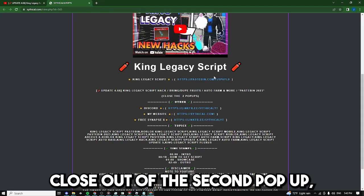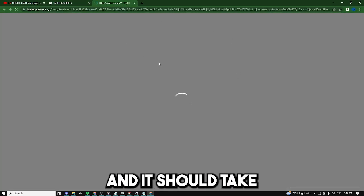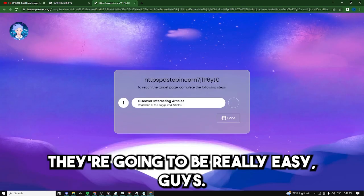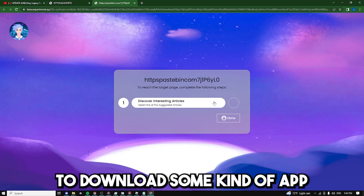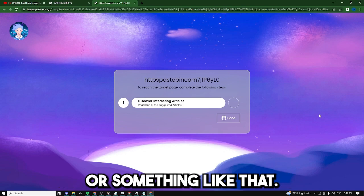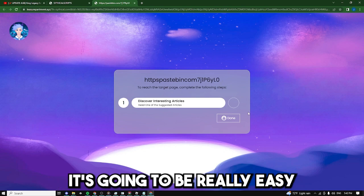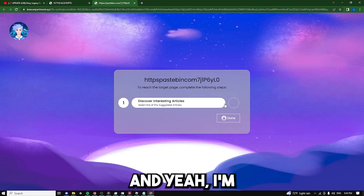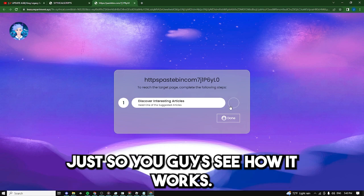Click on it a final time and it should take you guys to these steps right here. They're going to be really easy. Sometimes it's going to ask you to download some kind of app or something like that, just do it, it's going to be really easy and it's going to have no viruses. And yeah I'm going to fast forward this part just so you see how it works.